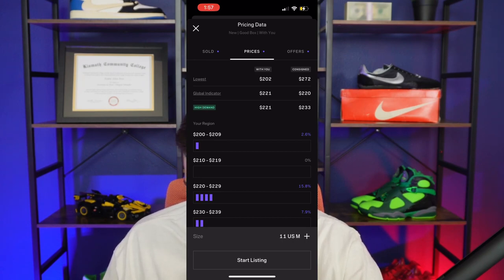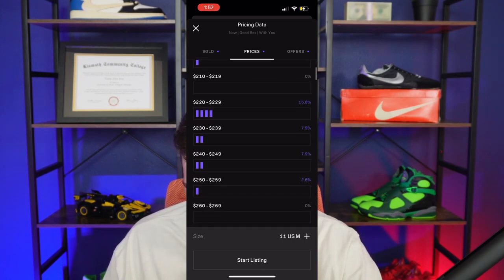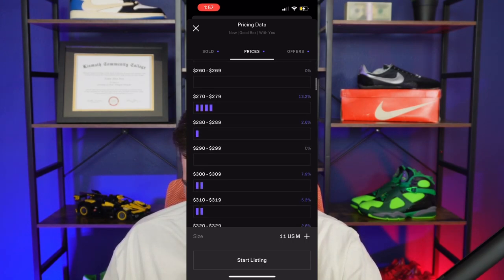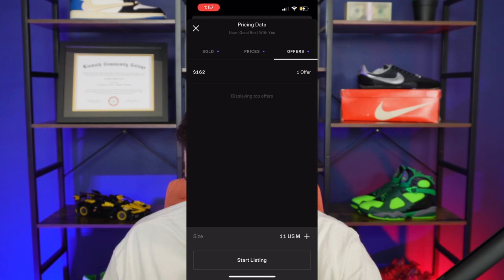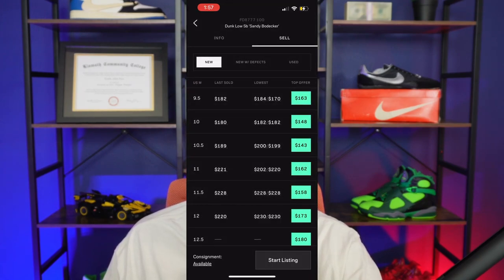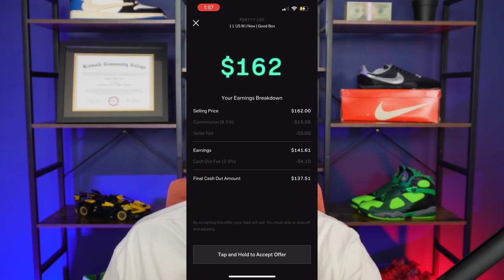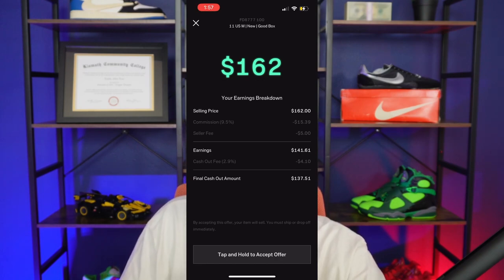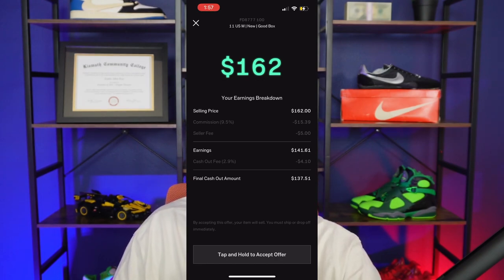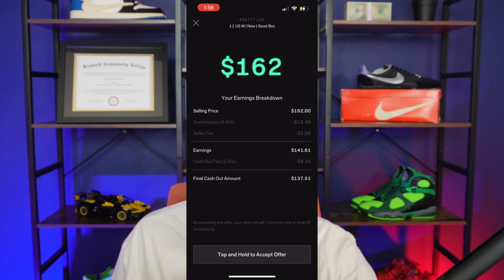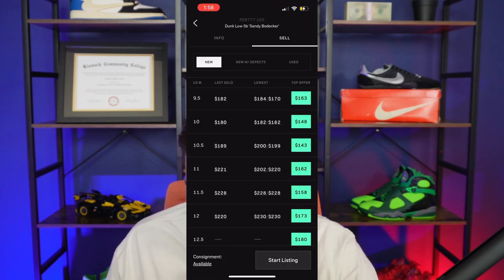It also shows you the price changes so you can see all the different demand data with simple graphs. There's also offers — that's where you see bids, shown in green on the far right. Someone is bidding $162, meaning if I click this button, I can sell it right now at that price and it'll tell you how much you're going to get cashed out for. I don't ever really recommend accepting bids because you end up leaving yourself short.